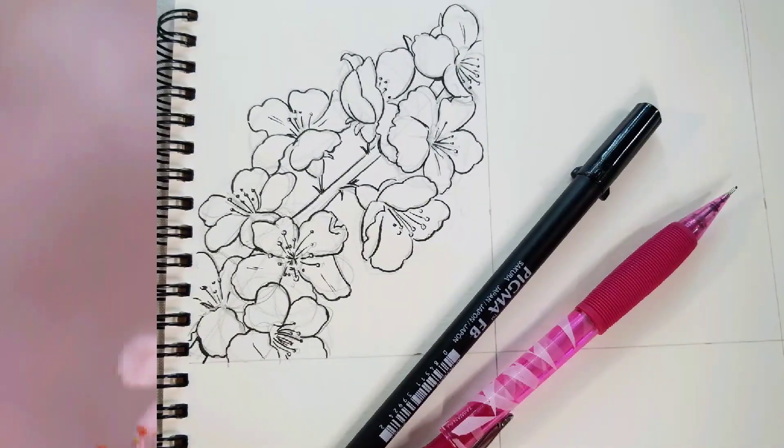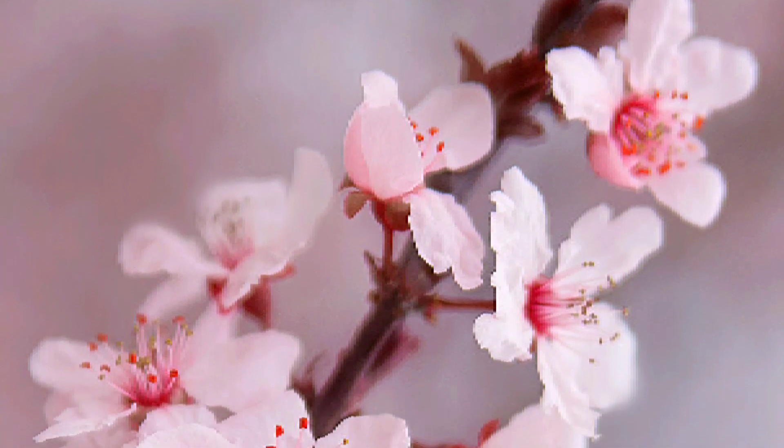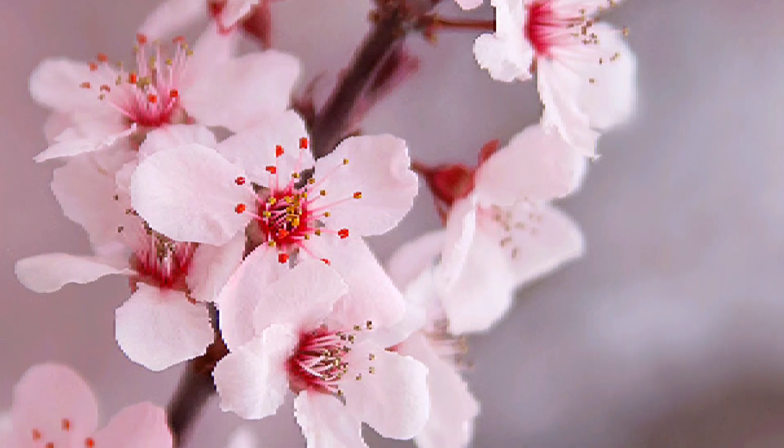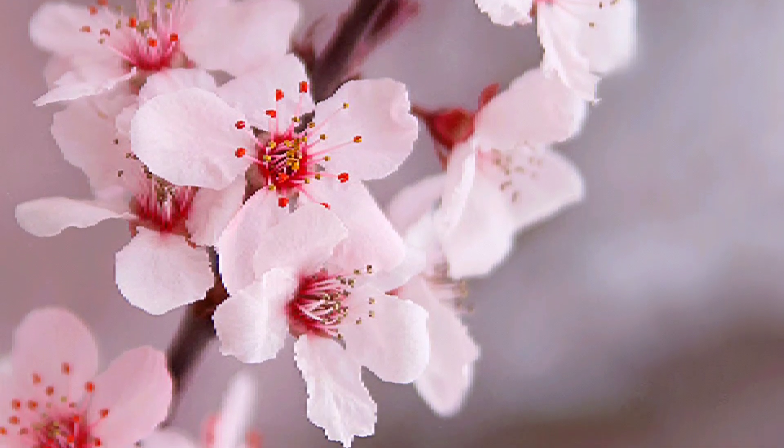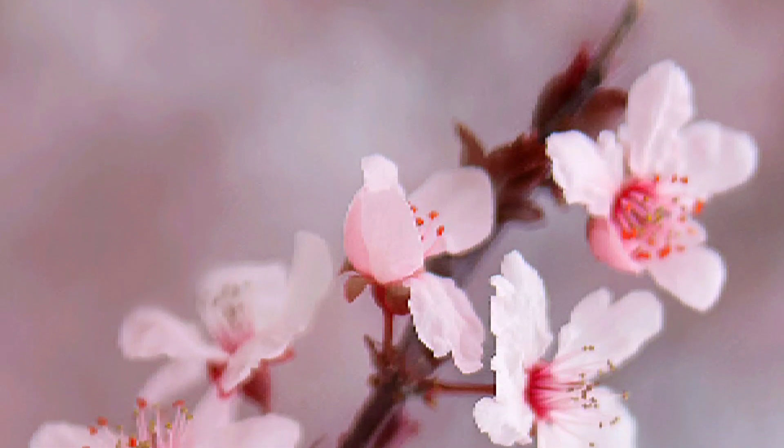The season here in Nashville has just ended, which is such a shame because I really love cherry blossoms. You guys probably see them pop up a lot in my art, so I'm really excited to show you guys how to draw these today.